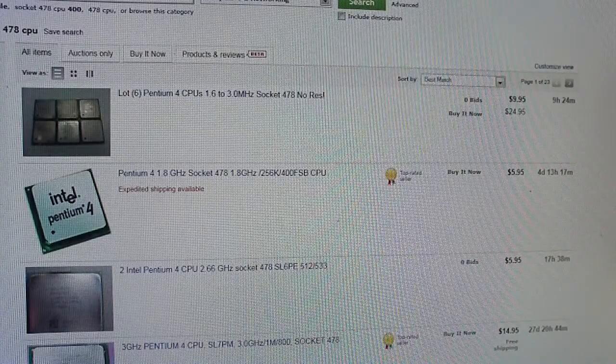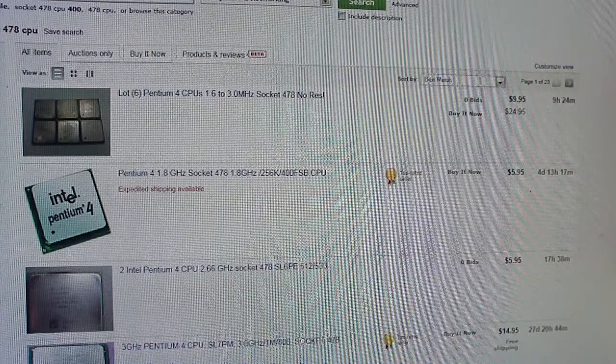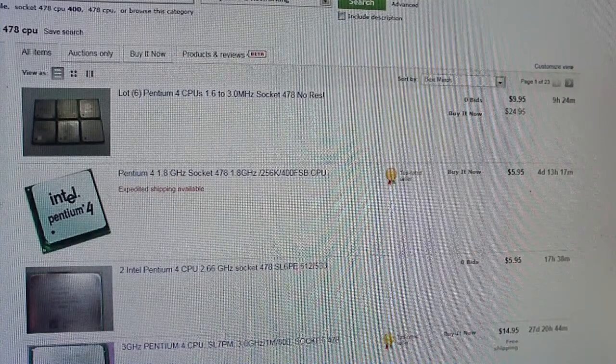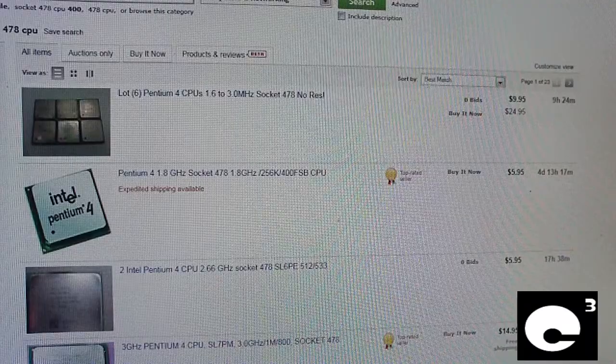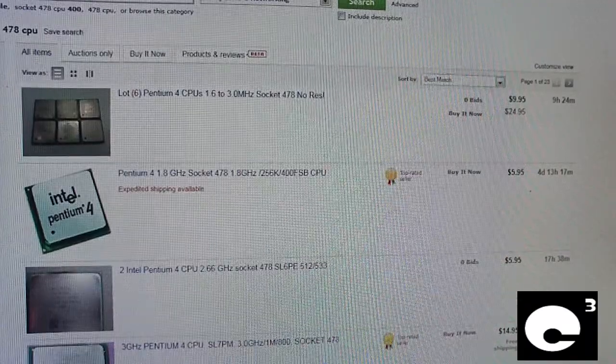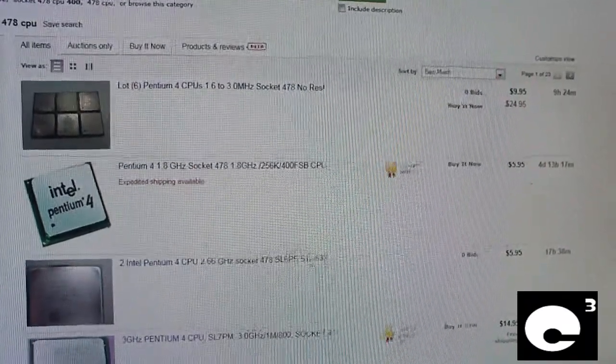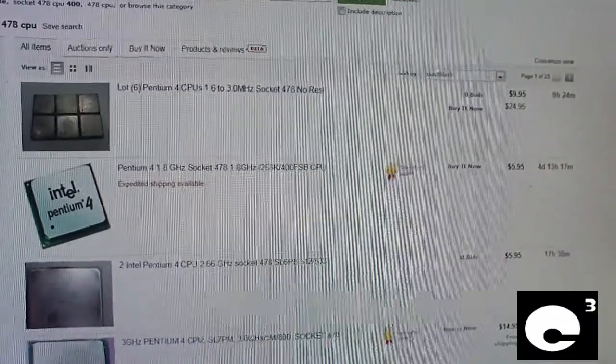Hey everybody, tonight I happen to be looking at some prices on used computer components on eBay and I figured I'd go ahead and give you guys a little tip for those who are out looking for used components.